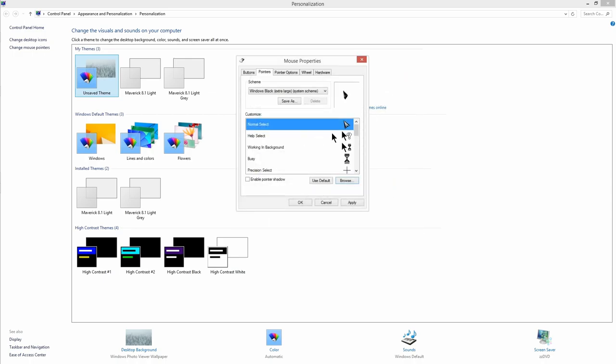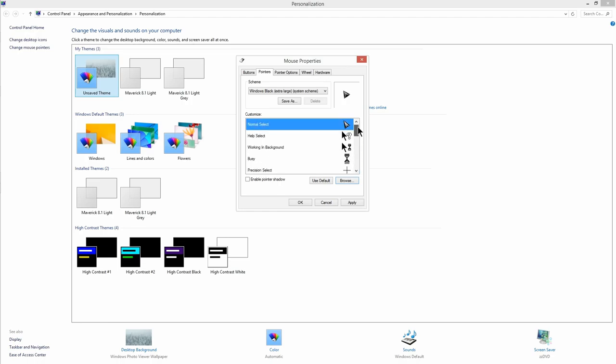Similarly, you can customize the rest of the cursors as well in the customize panel. Once you are done, click on apply to change it to custom cursor.